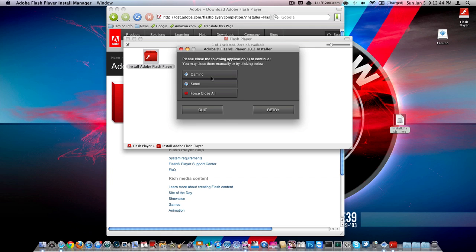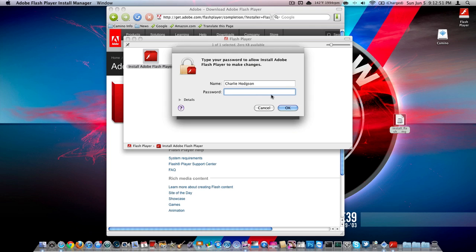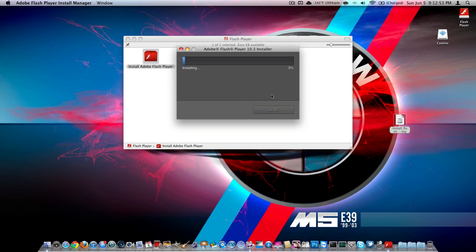Okay, so as you can see, it'll say please close the applications to continue, Camino, Safari, and force quit all. Type in your password. There you go. It'll install. Pretty straightforward.